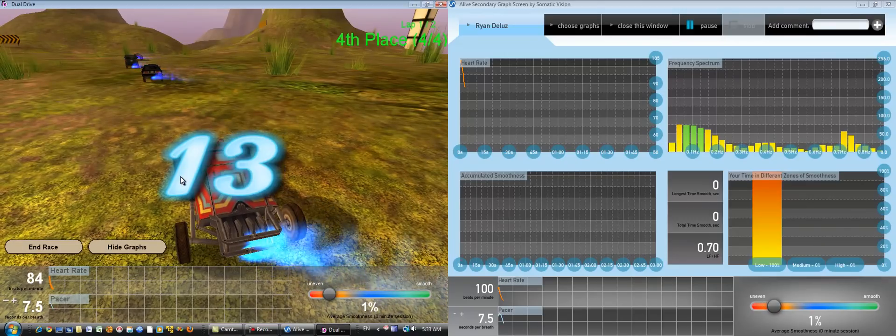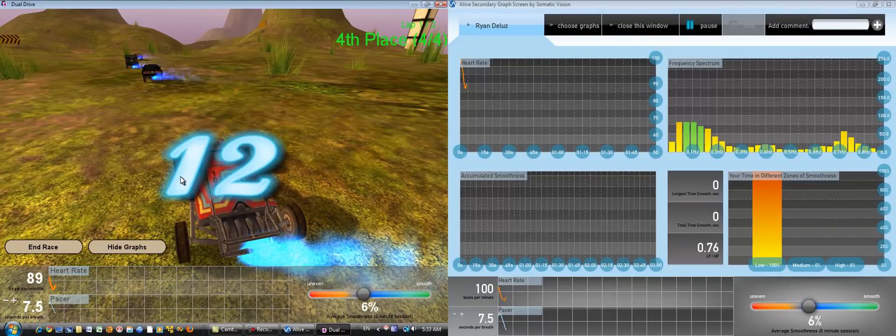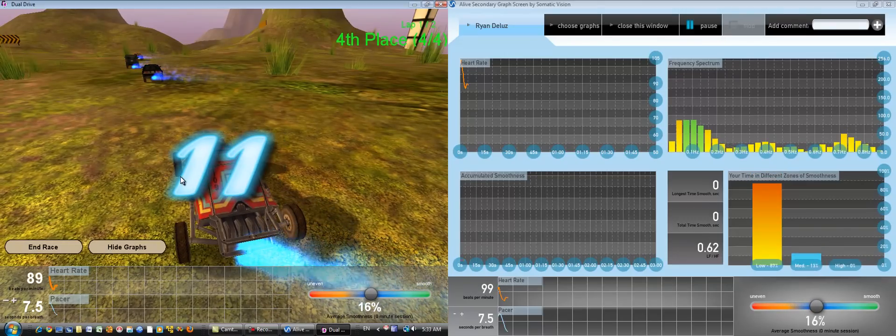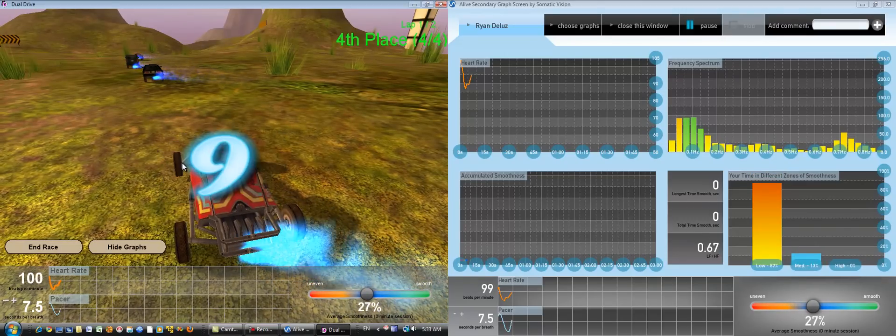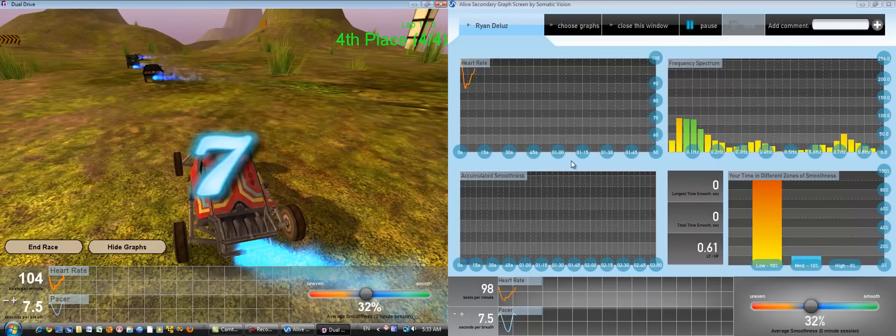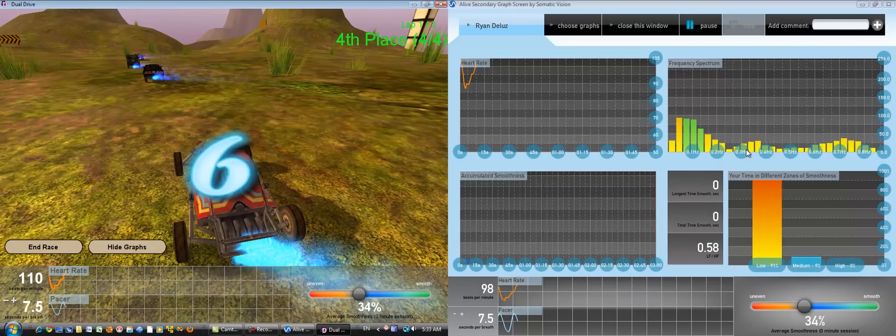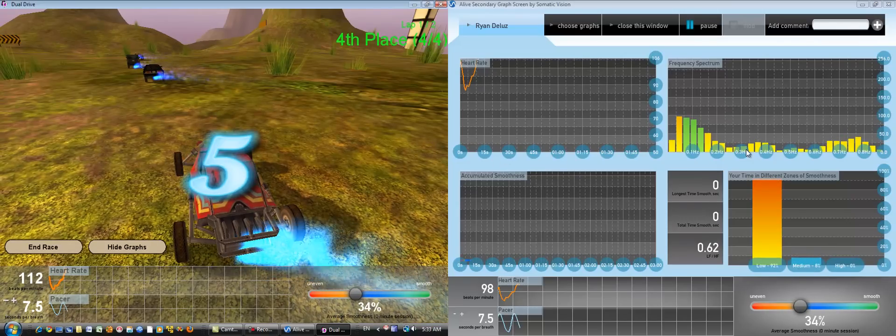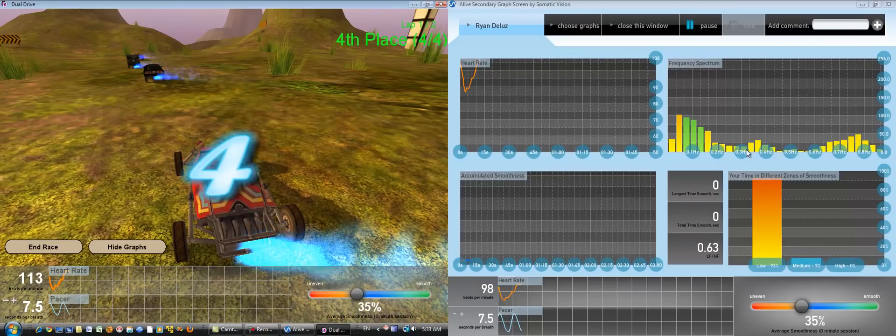So now you see my training has started, and on one screen, I'm playing Dual Drive, and on the other screen, I have my detailed graphs.